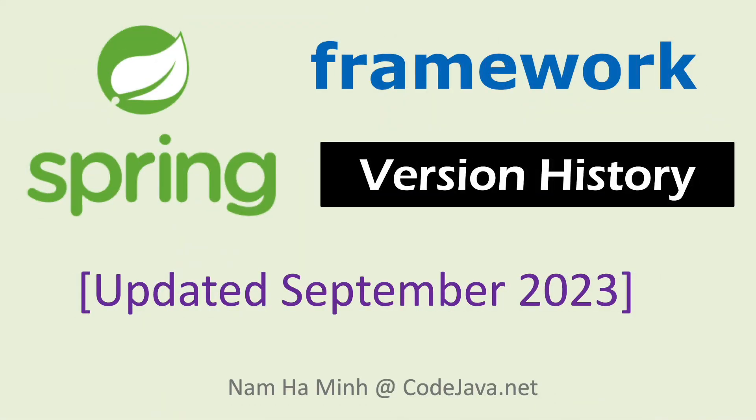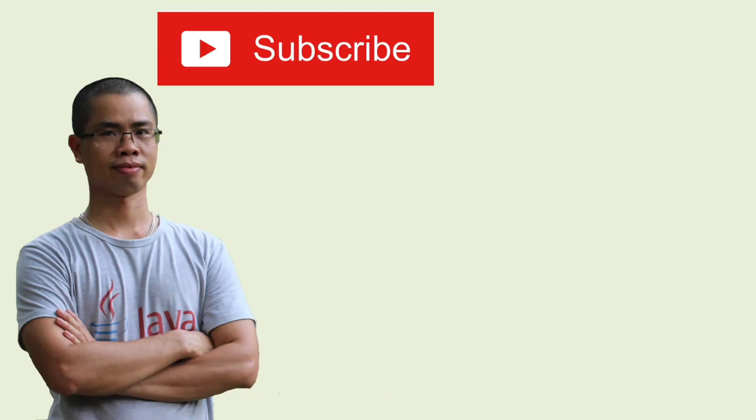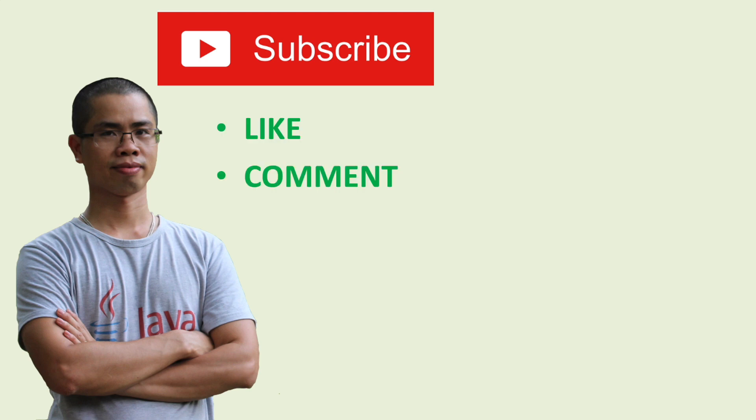So far, I have shared with you all the major versions of Spring framework throughout its history, updated till September 2023. I hope you found this video helpful. Please subscribe to my channel, like, comment, and share this video. Thanks for watching.